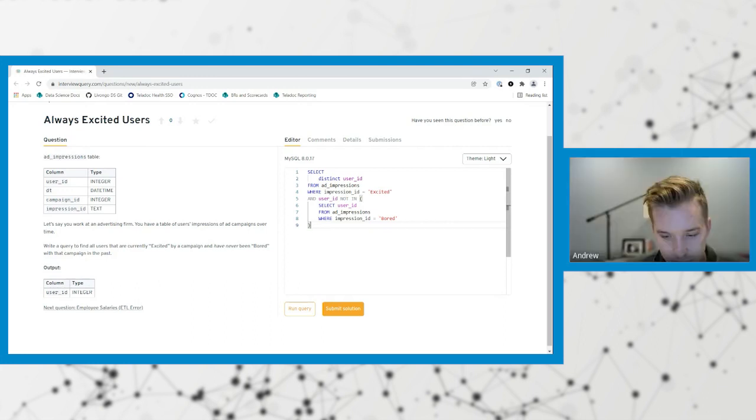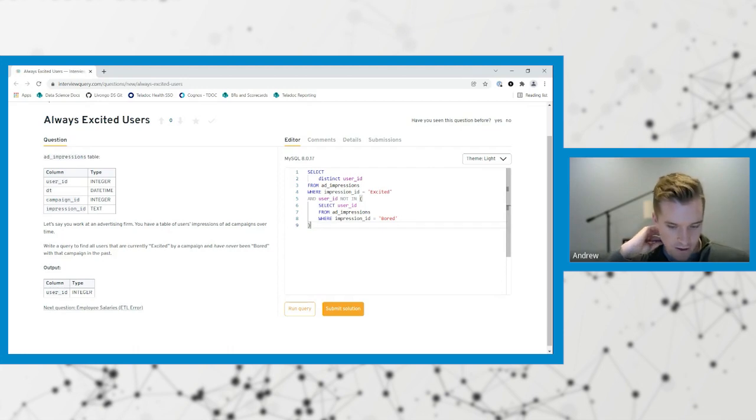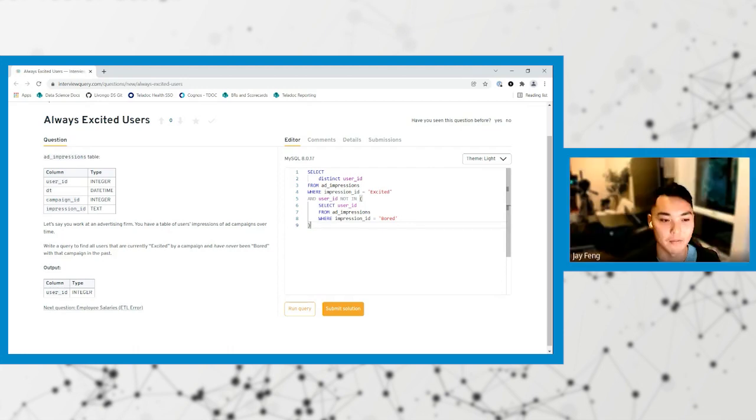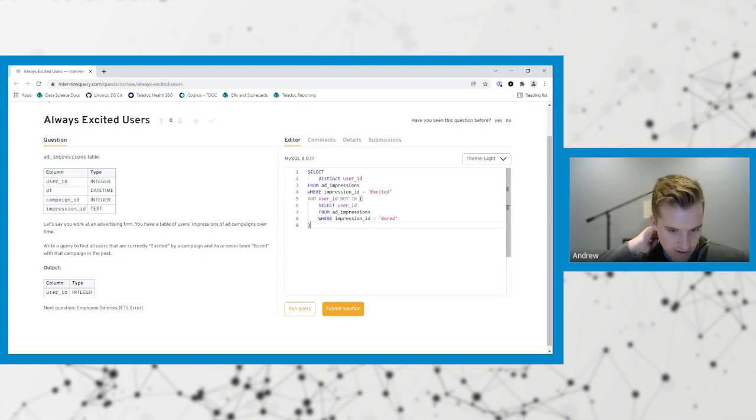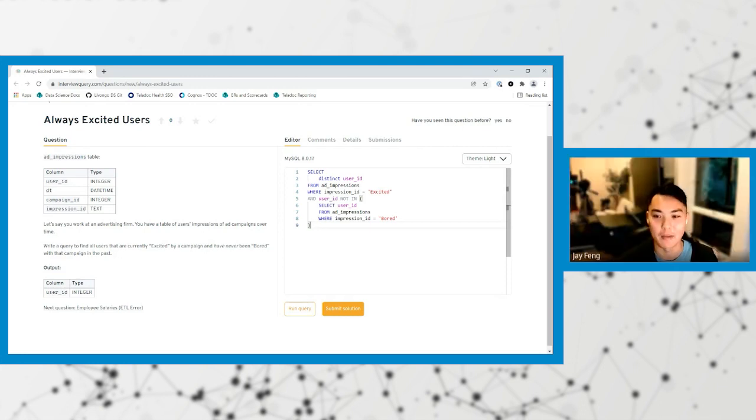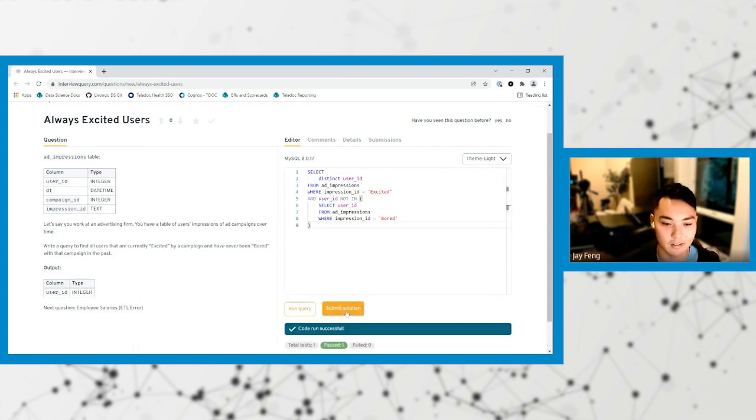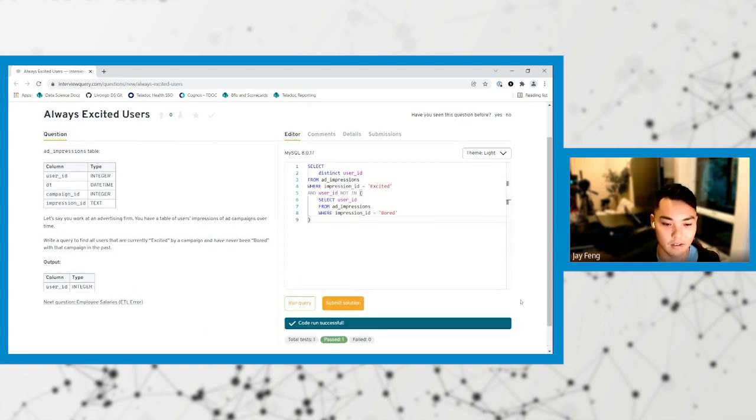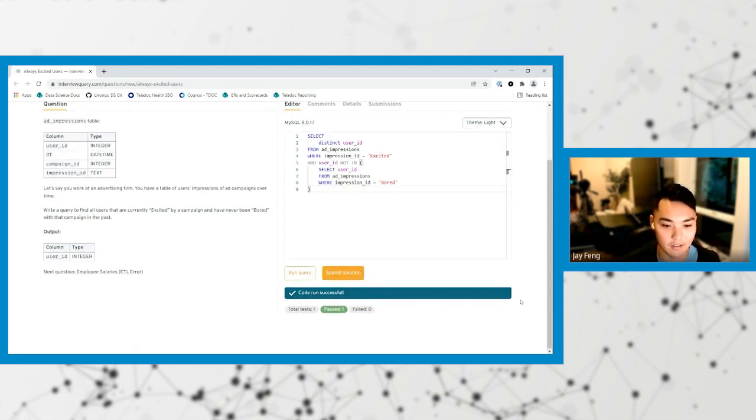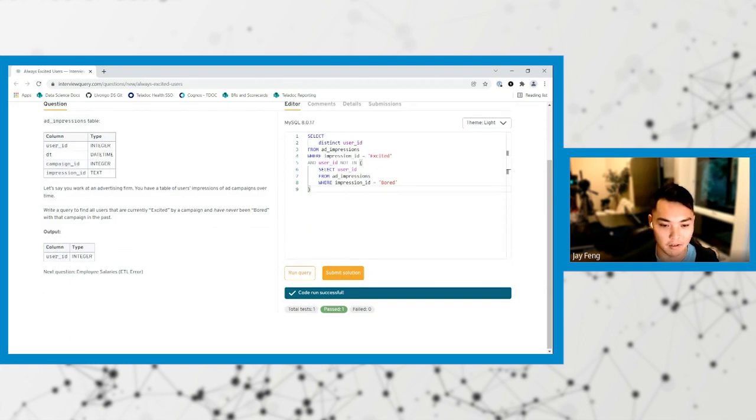We want the ones that were currently excited and have never been bored in the past. How about try submitting a solution and then seeing what happens actually. So let's just see if this query runs. Code run successful. Oh man, it worked.